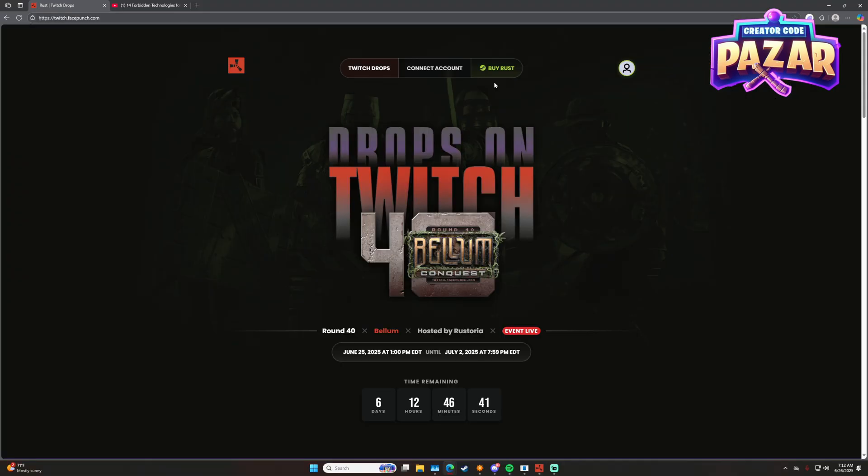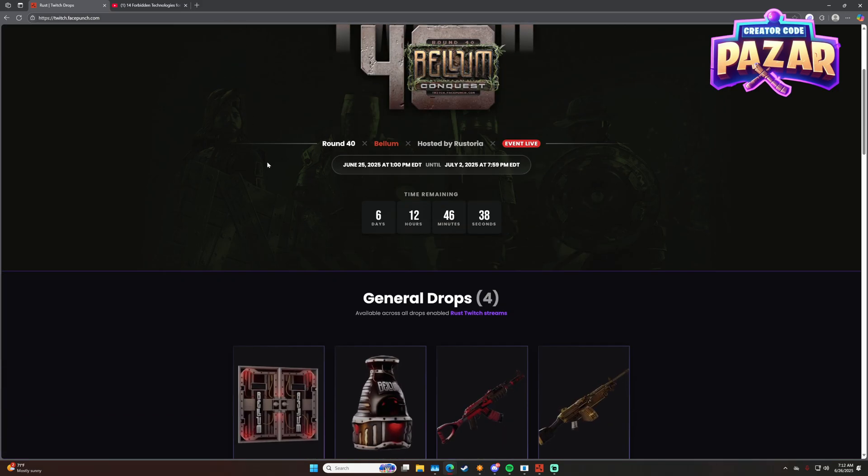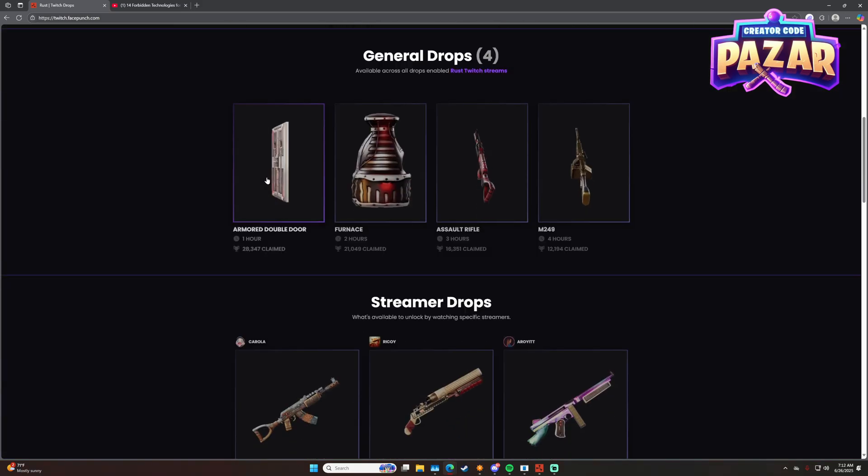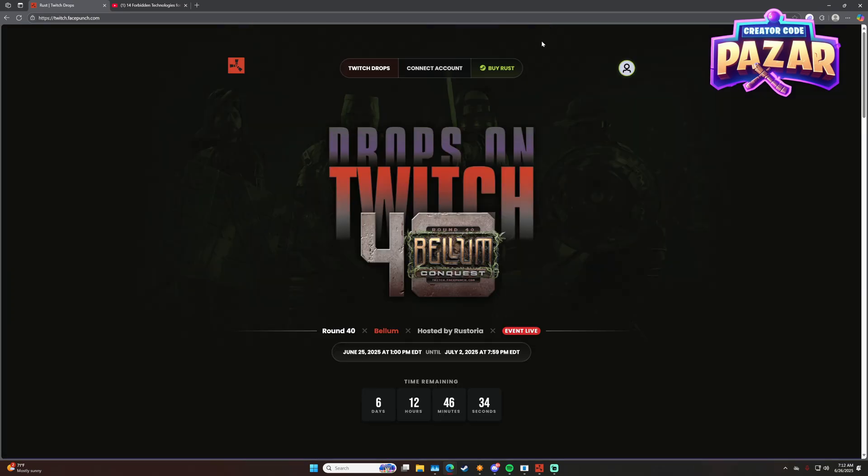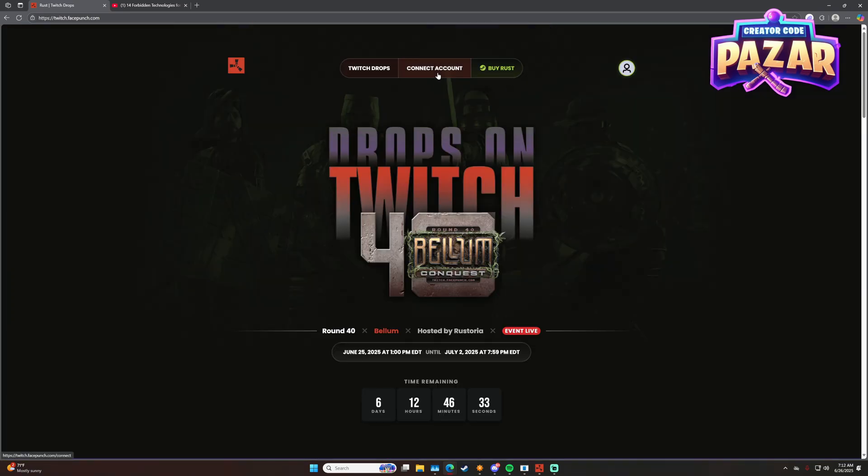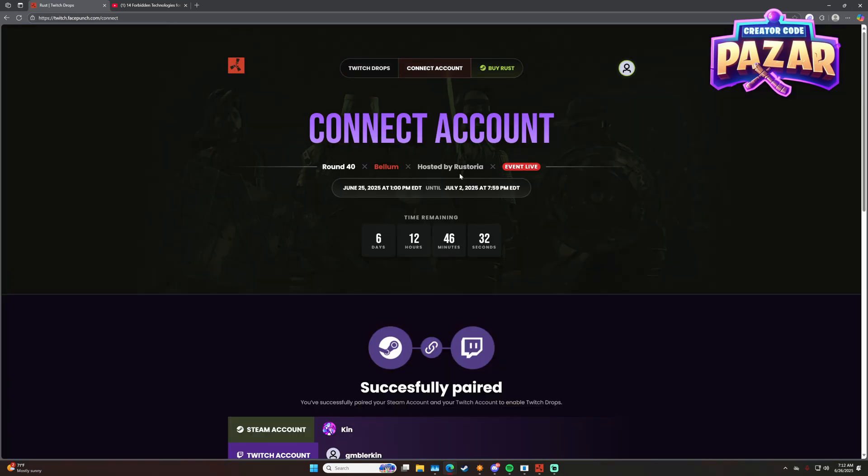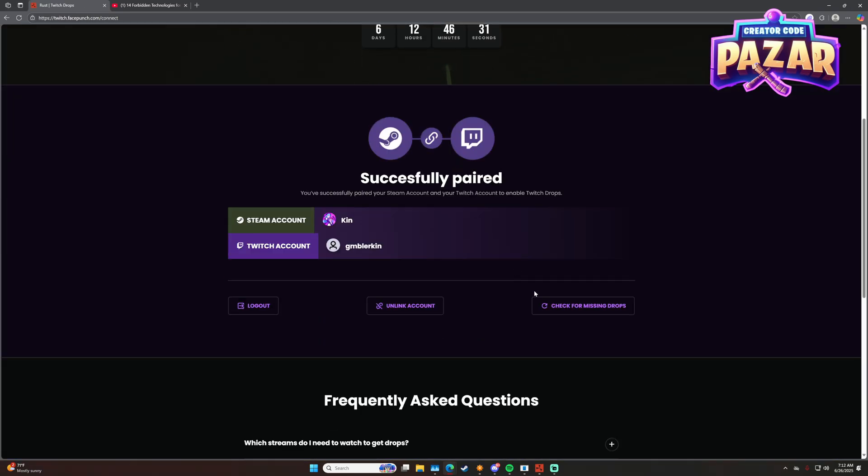What you want to do is you want to head to the main page, and you need to go to Connect Account here. Then you just need to click Check for Missing Drops.